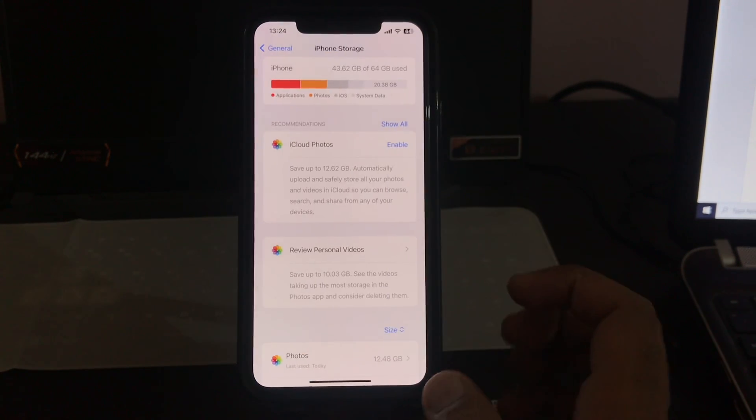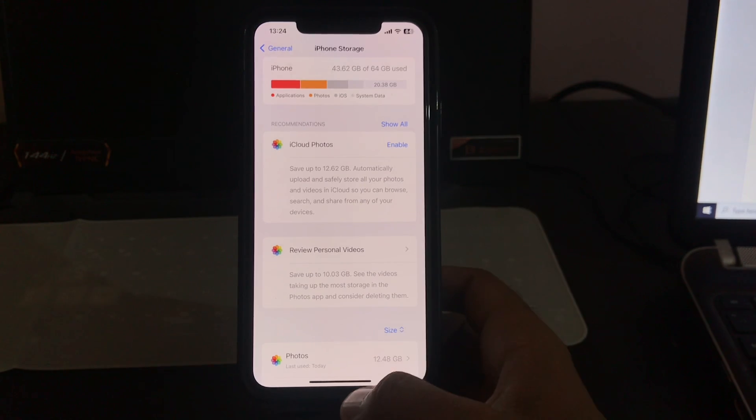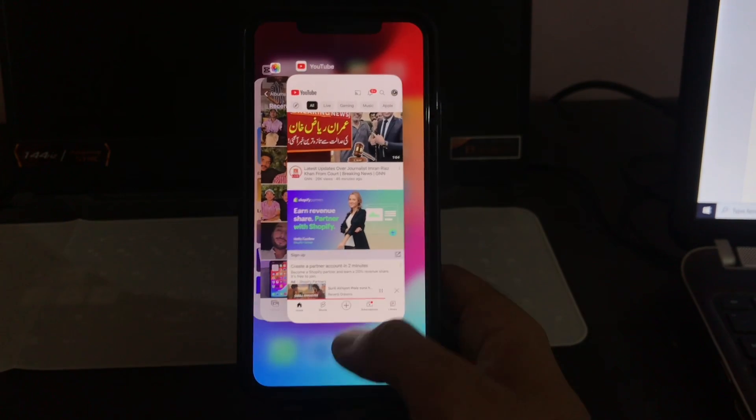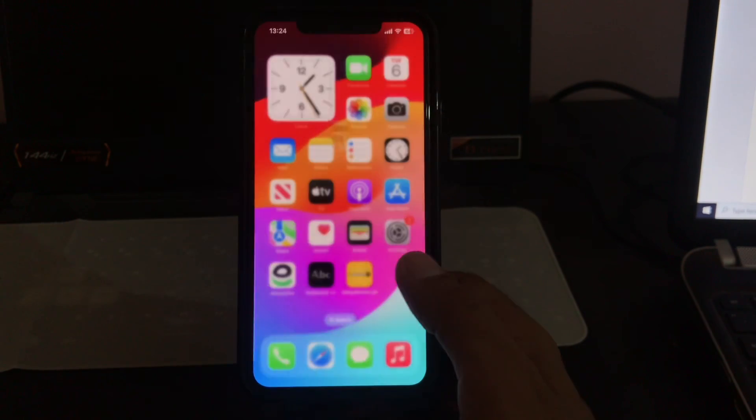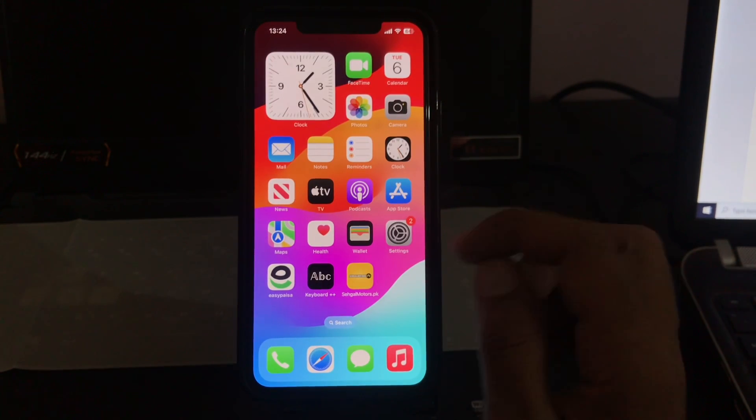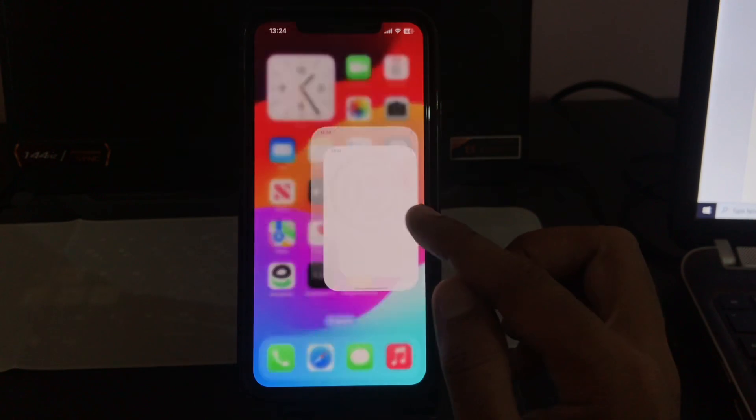Tap on General, tap on iPhone Storage. I have a lot of storage available on my iPhone. Now go back.